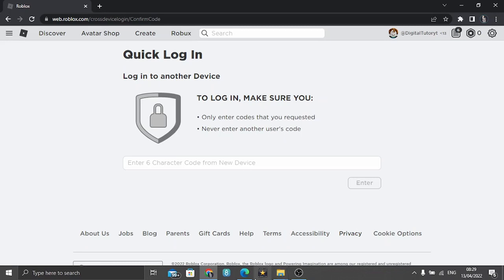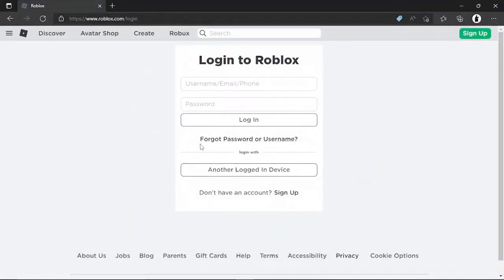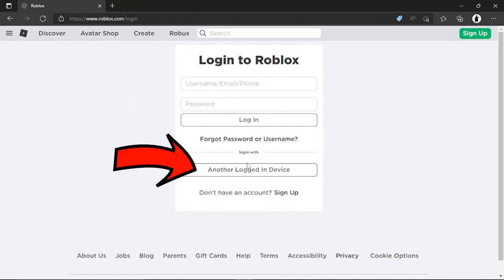I'm going to open up a new browser, Internet Explorer, and go to the login screen. What you'll do is click underneath where it says login with another logged in device.